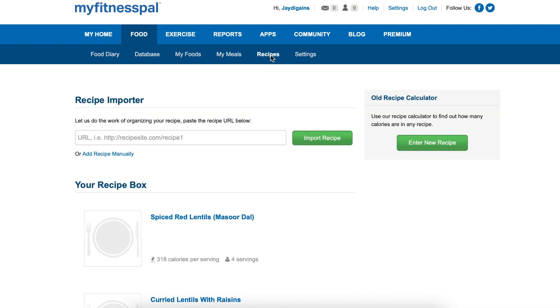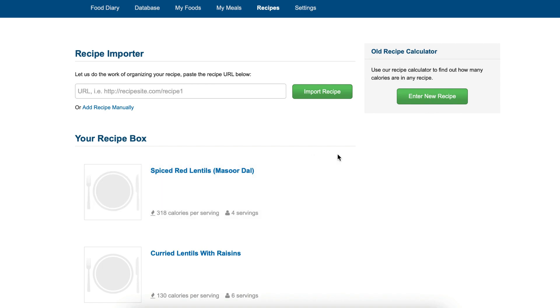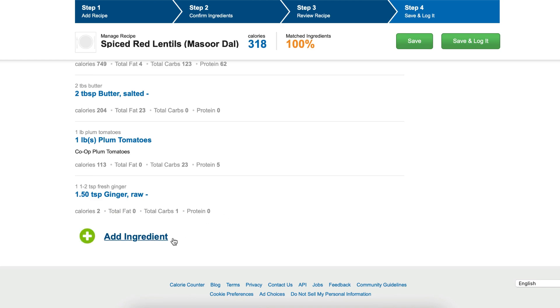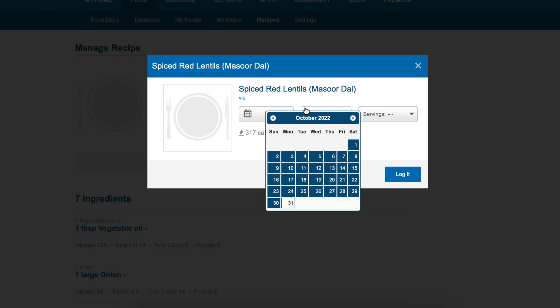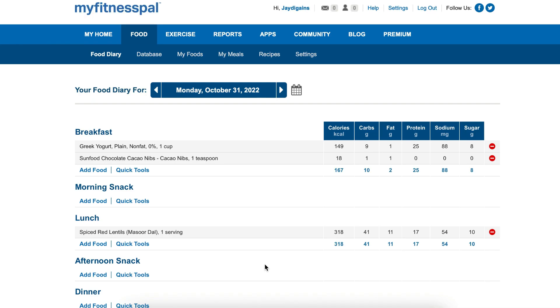If you're making something a little more complicated, plug it into MyFitnessPal or the Fitbit app as a recipe. That way you can get a sense of the nutritional info for each serving. For example, if you're making lasagna, plug all the ingredients in and set how many servings that recipe makes. Then you can log it in your daily journal as a serving of that recipe.